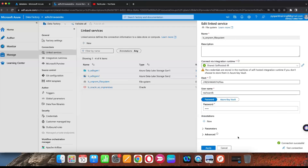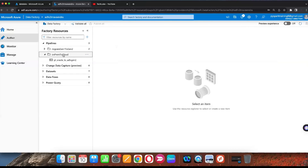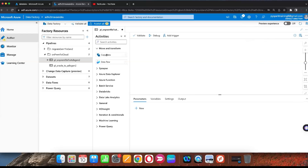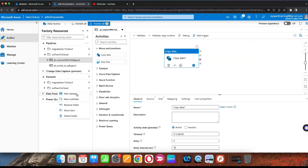Once we are able to connect on-premises using the linked service, we can go to Author and create a new pipeline. In that pipeline we use the copy activity, which has a source dataset and a sink dataset. I'm going to create a new pipeline — you can use any user-defined name, for example 'on-premises file to ADLS Gen2'. Then go to activities and drag and drop the copy activity.